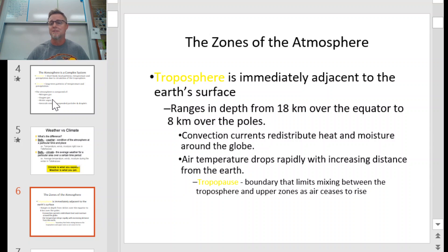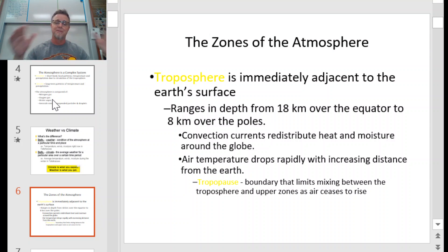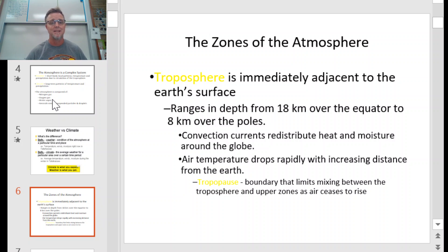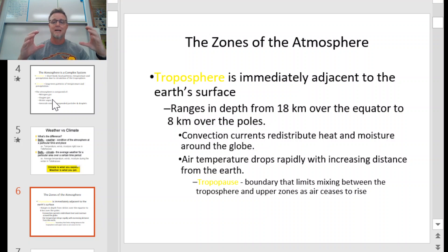We need to look at the zones of the atmosphere. The troposphere is immediately adjacent to the Earth's surface — that's the layer where we live. It ranges in depth from about 18 kilometers over the equator to about 8 kilometers over the poles, meaning the thickness of the air is fatter at the equator than at the poles. Our planet is spinning, which creates centrifugal forces and gravitational pull, and air actually responds to that and bulges out in the middle of the planet.